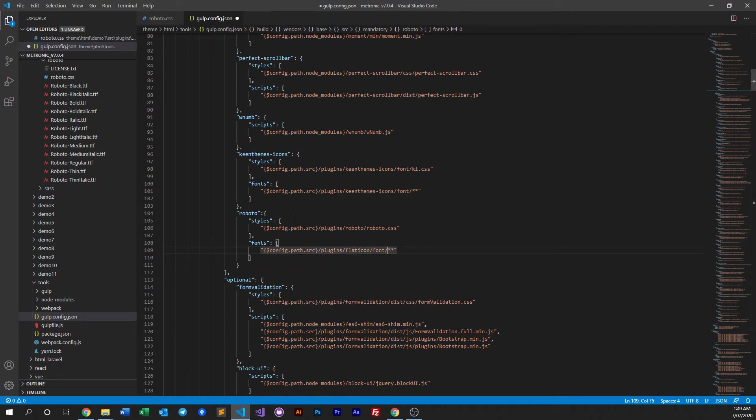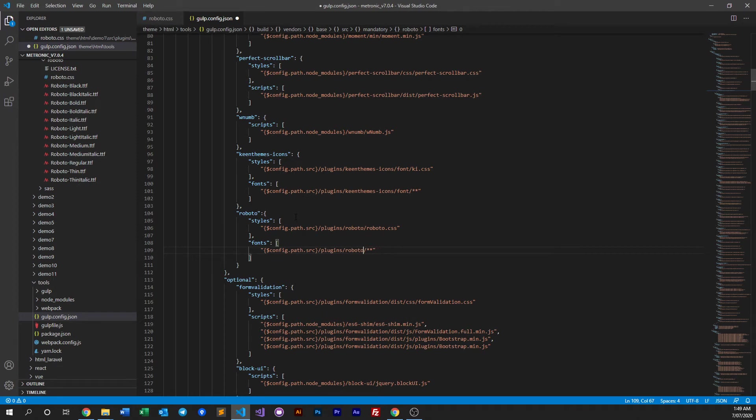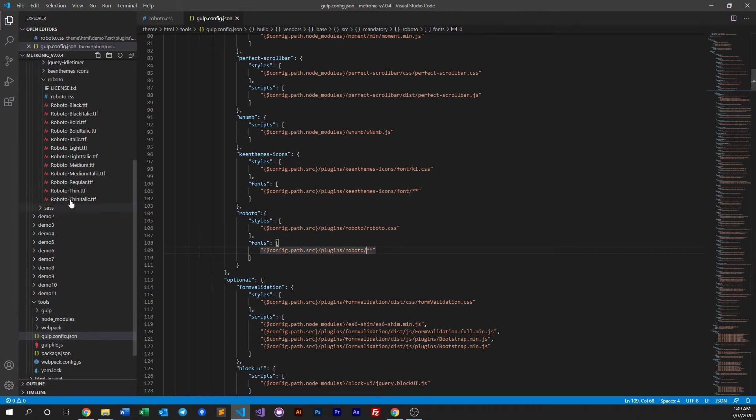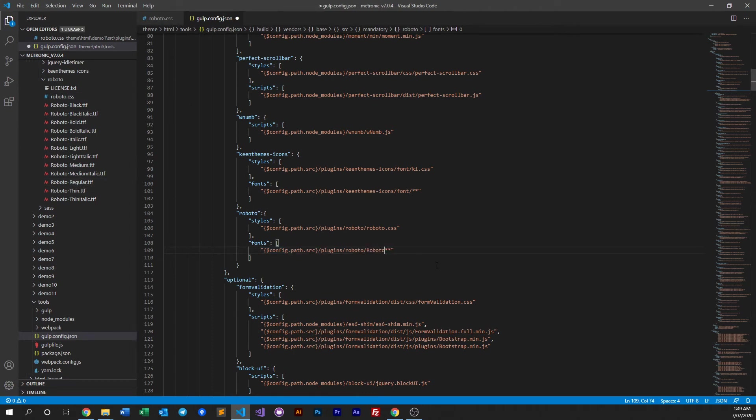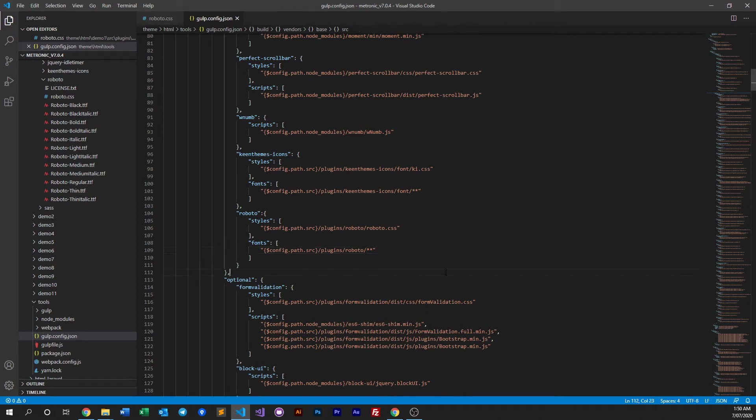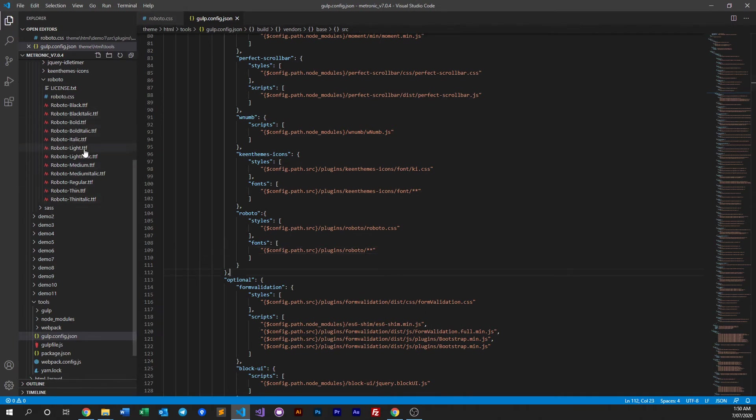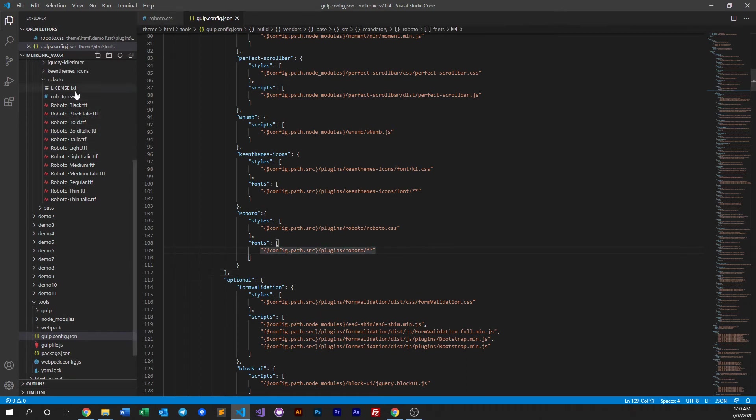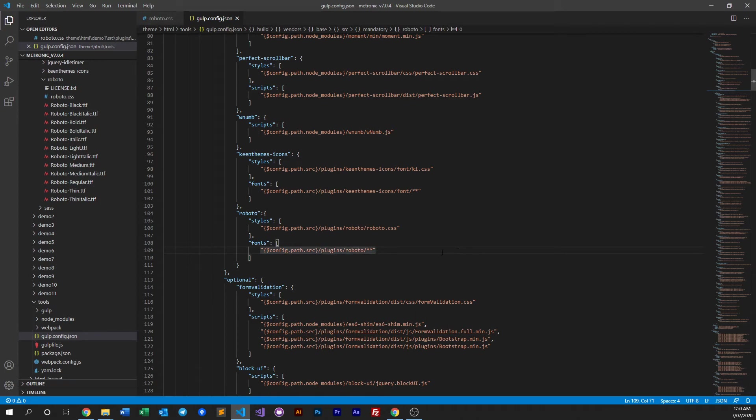So let's choose this and Roboto and then everything. Now we don't have to choose everything if we don't want to. Say we only need Roboto regular, then you just include Roboto regular. Let's just do this for now, because in case in the future you want to have more than one, like you want lights, you want bold and whatever, then you include everything and it'll be included in the bundle. So we save that.